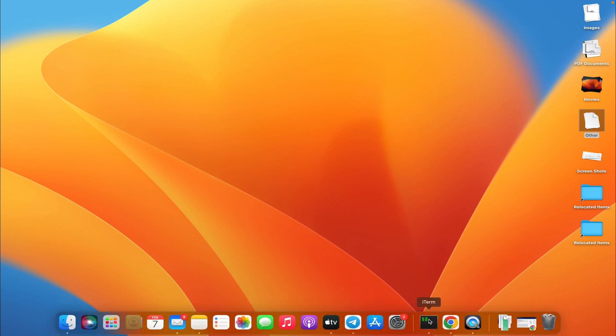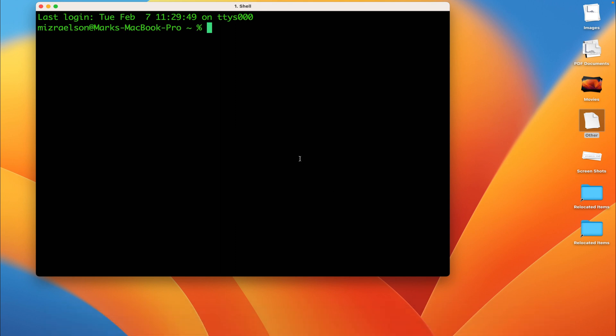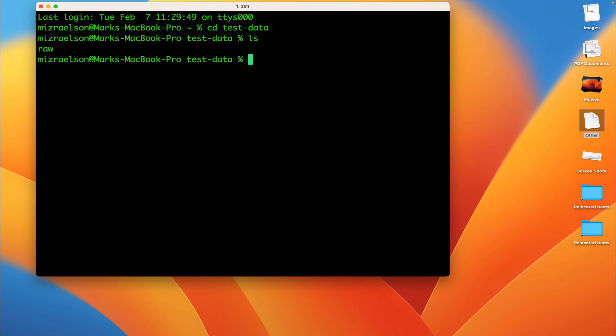First of all I'm going to open the terminal and go to the test data directory. Here I have a folder called raw with the raw fastq files.